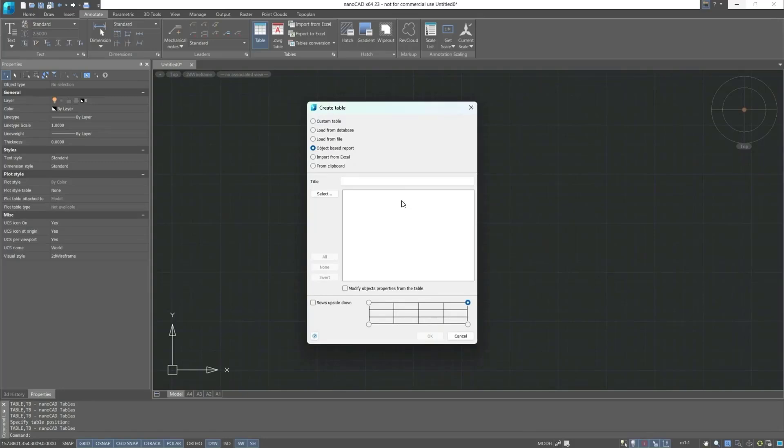Therefore, we cannot open the next dialog box now, but with the help of this quick selection dialog, we will be able to create a report based on the properties that interest us.